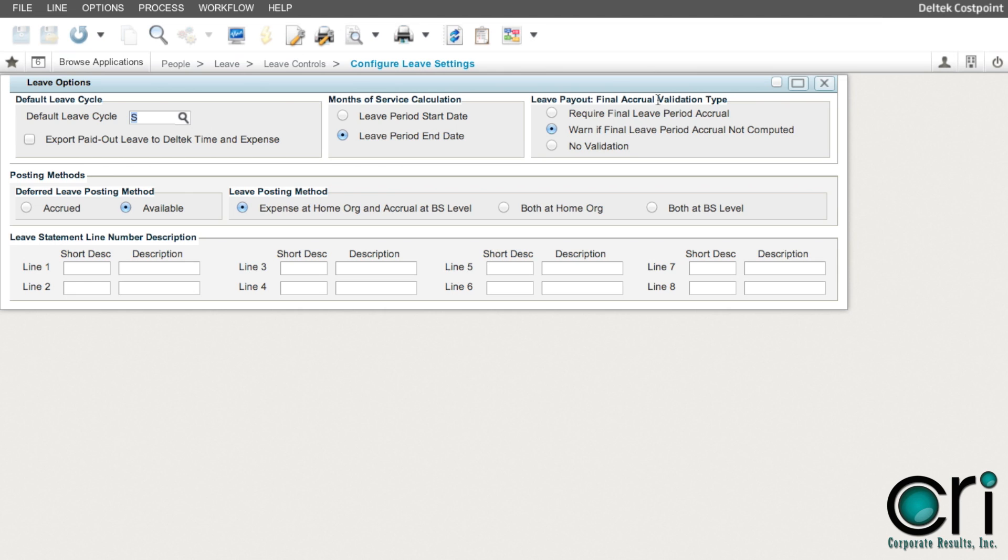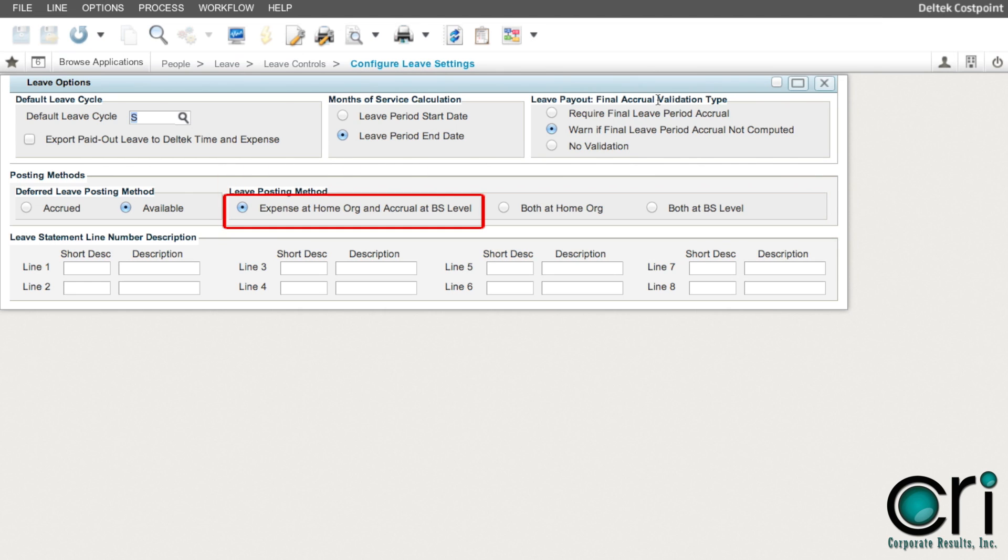Please focus on the leave posting method. Expense at home org and accrual at BS level will post the expense to the employee's full home org and the liability will be at the balance sheet level.